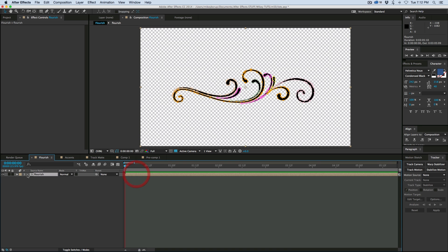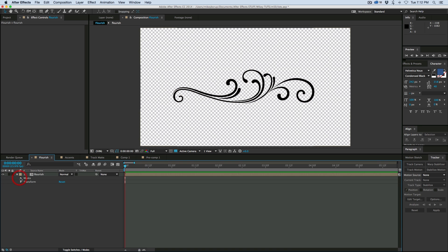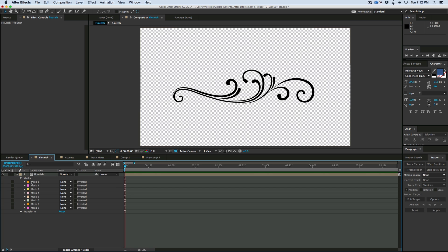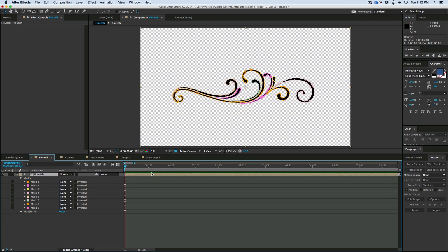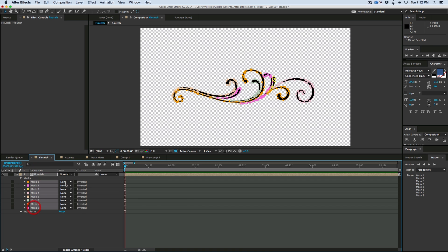And then what we have done is we have made eight different masks for all the different parts. Now before I go any further, you'll notice all these masks are set to None. I want to set these to Add.